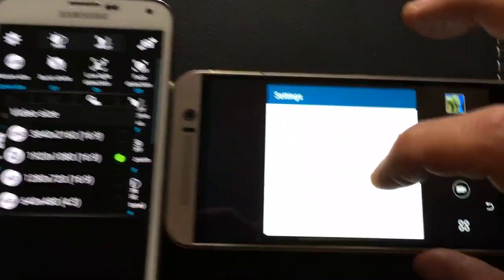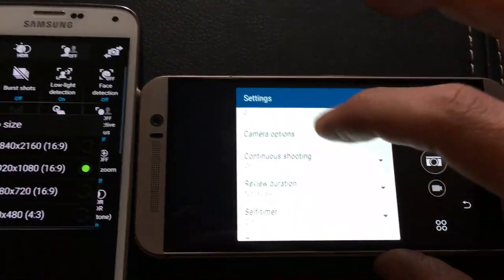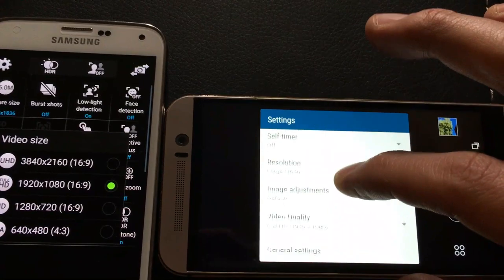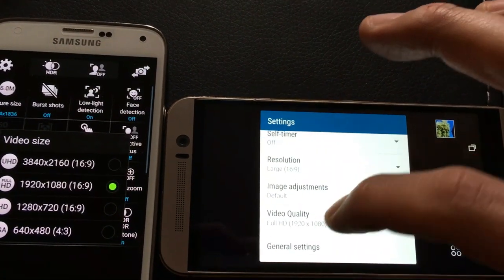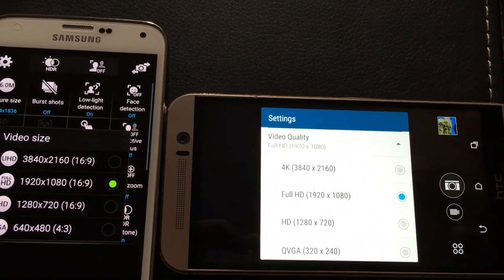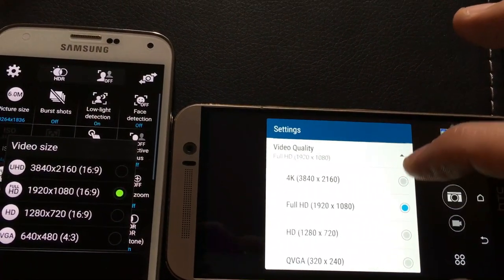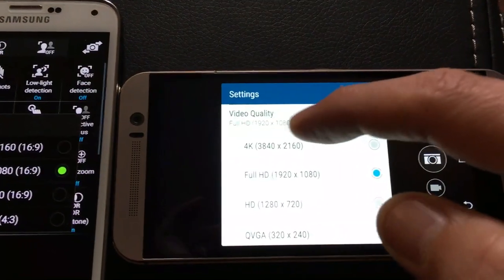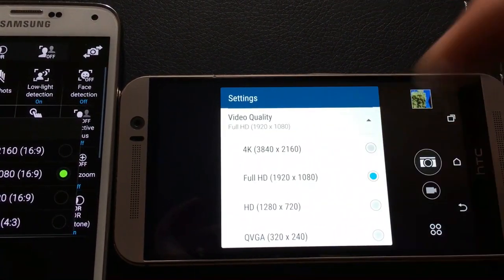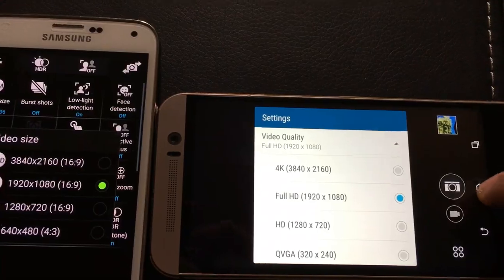If you scroll down, you're not looking for resolution, you're actually looking for video quality. Click on there and there you go, you can see 4K or Full HD or HD. And that's pretty much it.